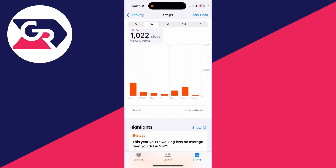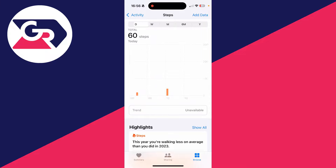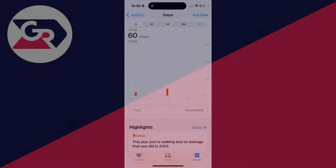You can then see different time periods — week, month, six months, and year. I don't really take this phone out with me, which is why it doesn't record much, but that's it.